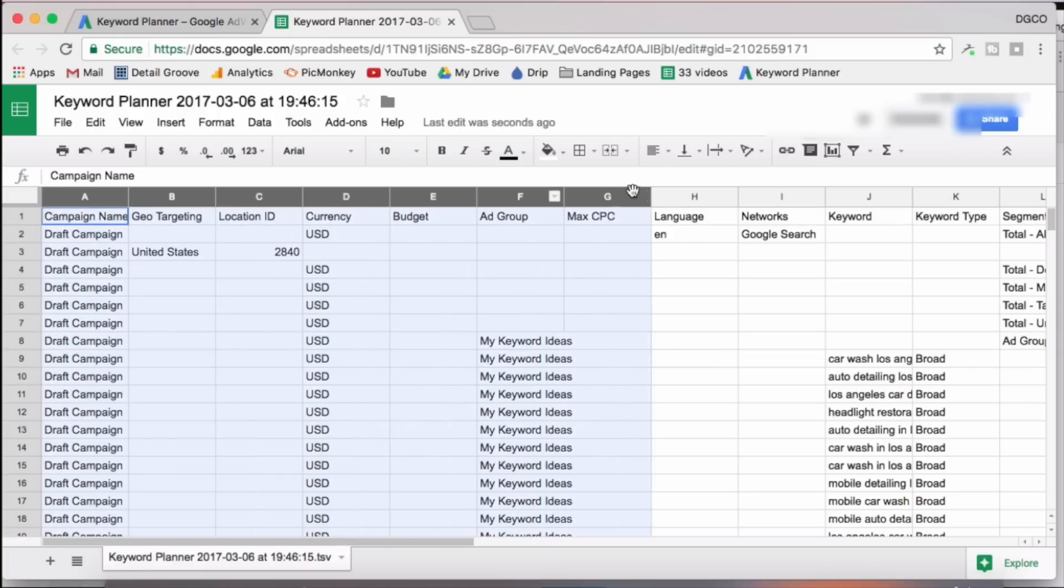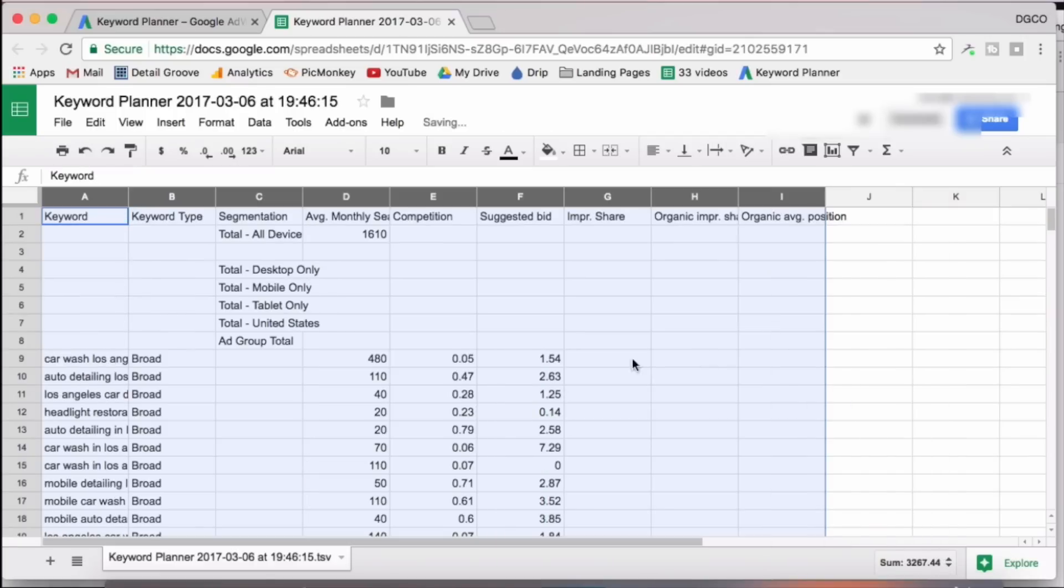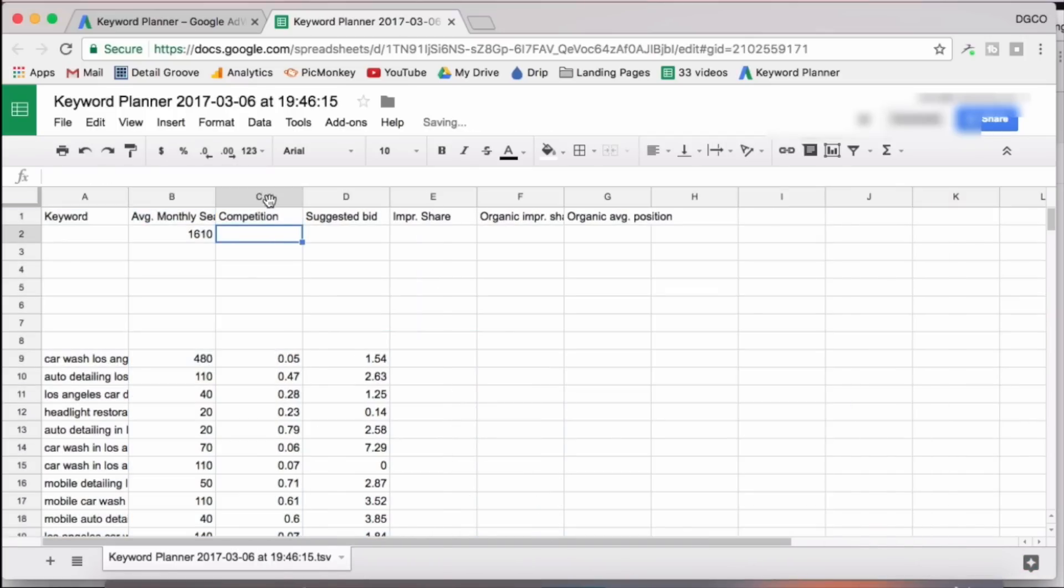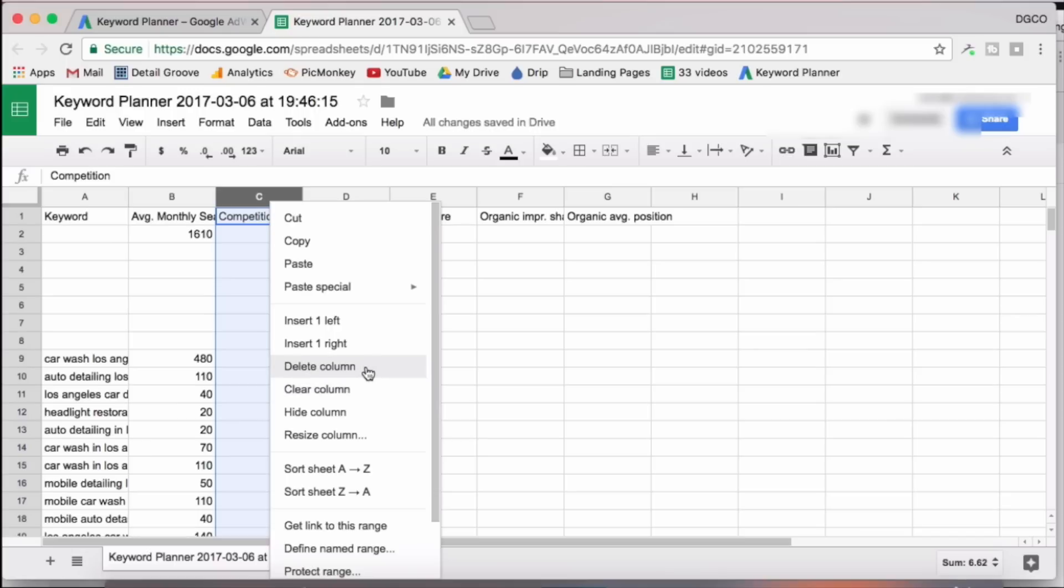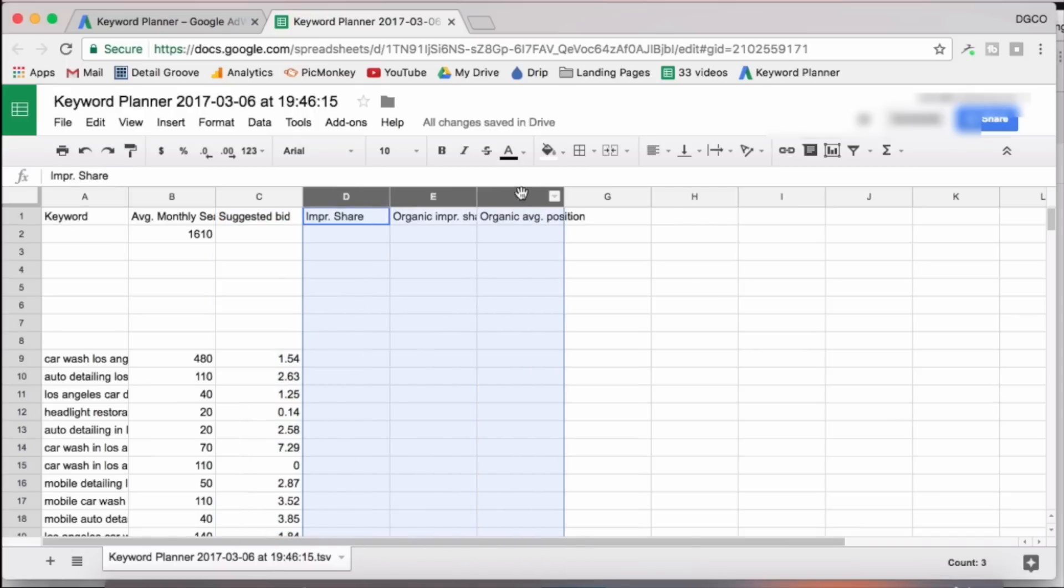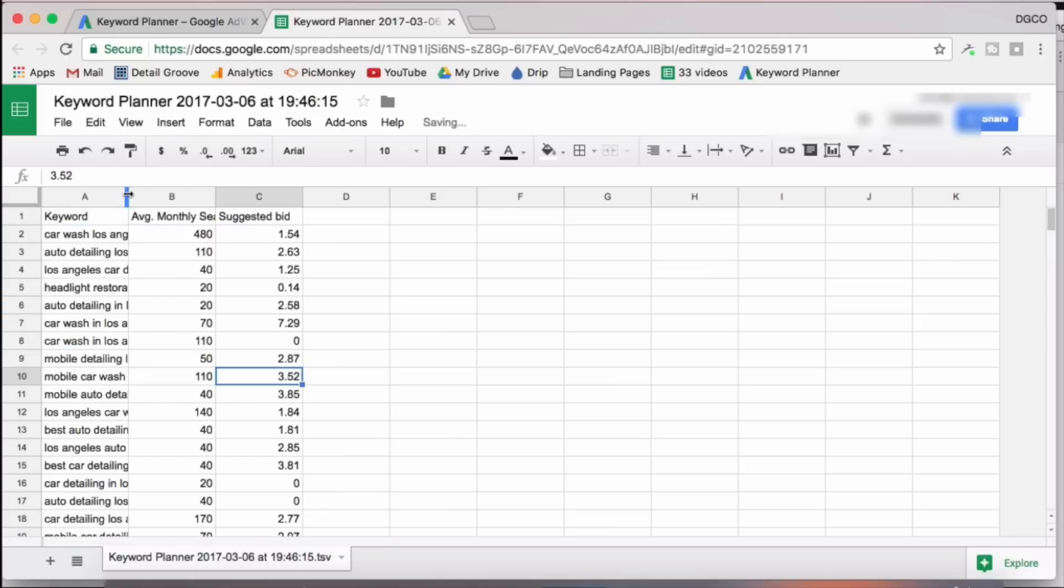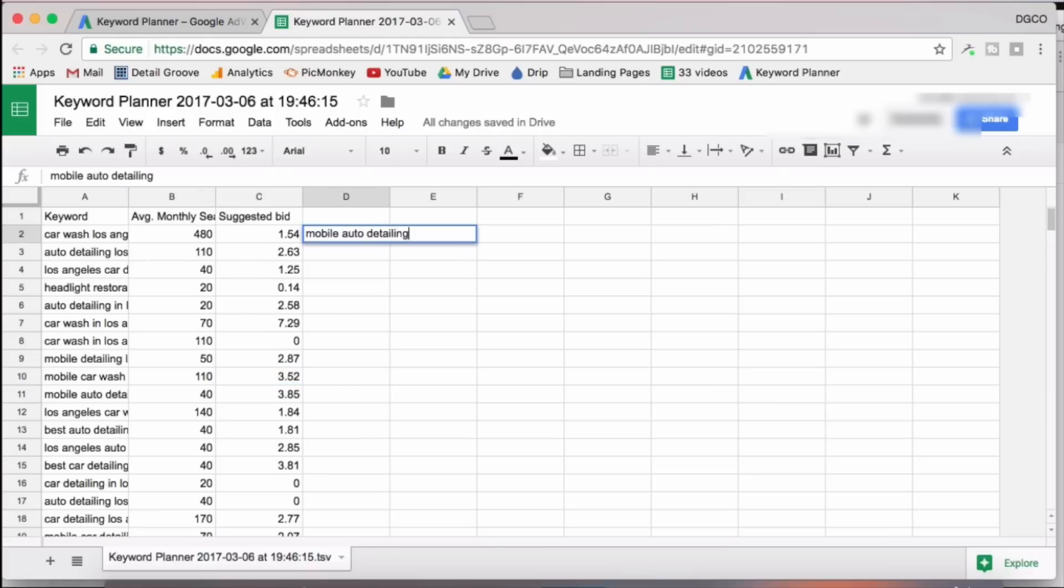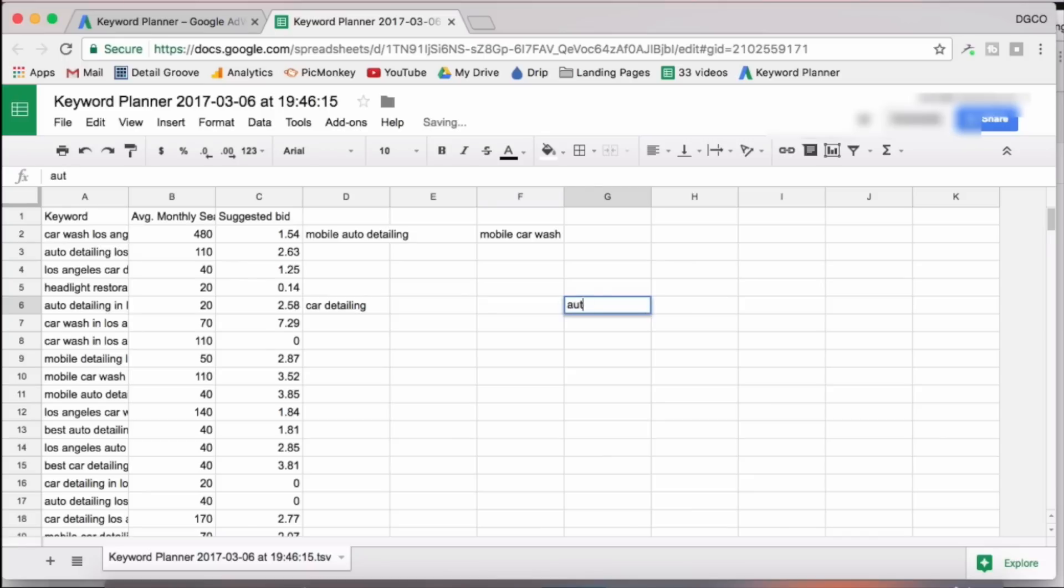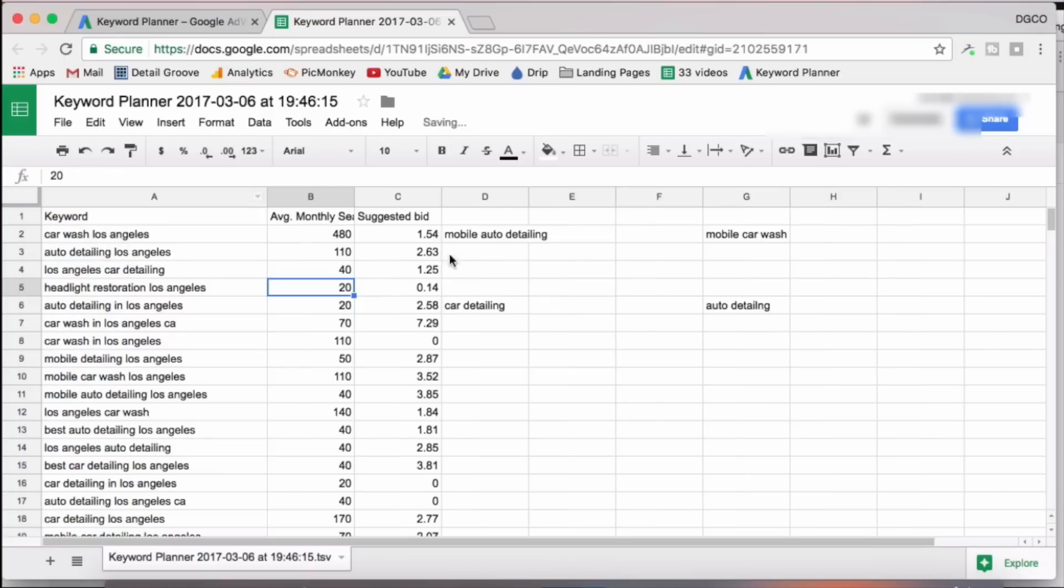So from campaign name all the way to networks, we're going to delete those. From keyword type to segmentation, we'll delete that. We don't need competition and then impression share all the way to organic average position. We'll delete that. We'll get rid of these top row. Now what we're going to do here is simply group these keywords by the type of keyword that it is. So let's say we'll have a group here for mobile auto detailing. We'll have one here for mobile car wash. Then we'll have another one for car detailing and we'll have another one for auto detailing.